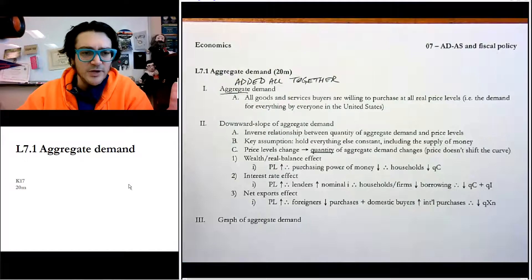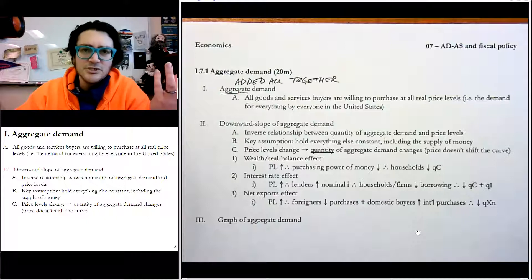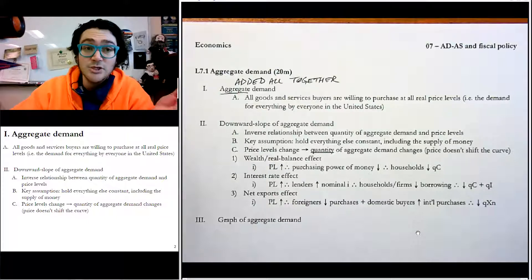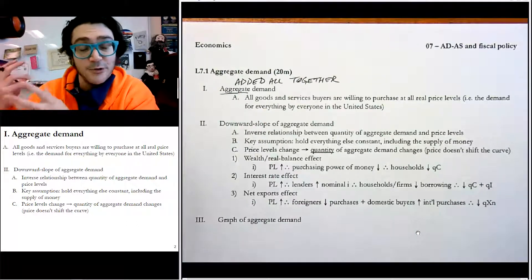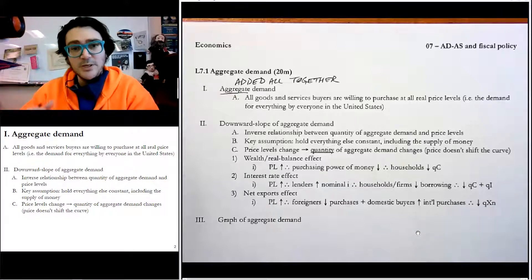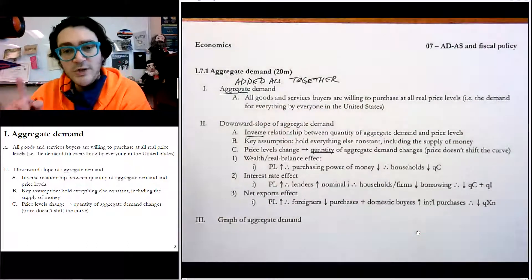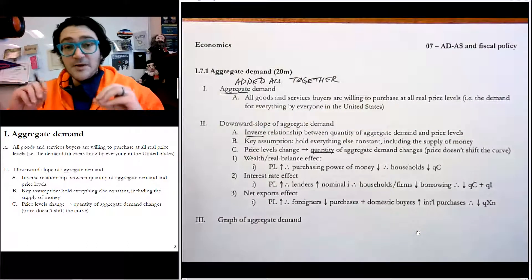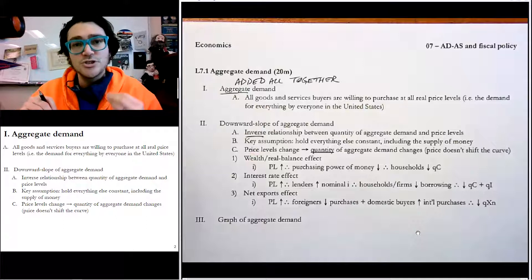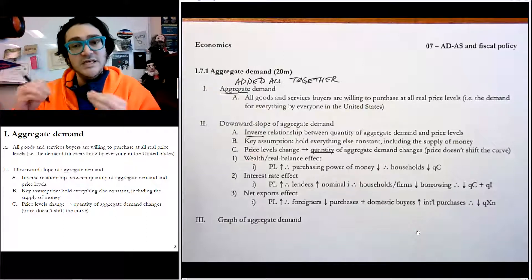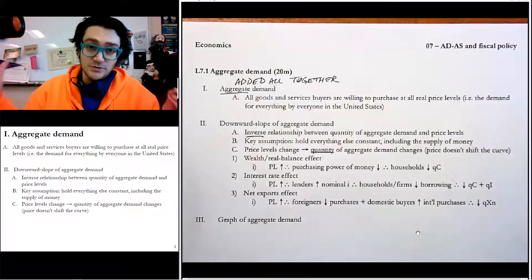A shorthand way to think about it: it's the demand for everything by everyone in the United States. That's not a perfect definition — it's not really the summation of demand curves, but it's something like that. Now, this aggregate demand curve, just like the regular demand curve we learned, has a downward slope — an inverse relationship between the quantity of aggregate demand and the price levels in the whole economy. It's very similar to how demand is the relationship between price and quantity demanded.